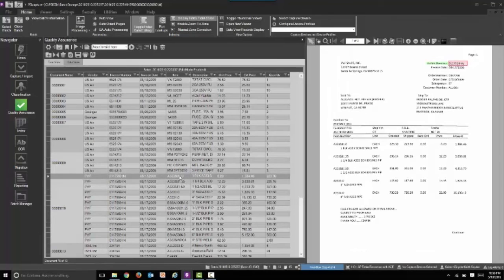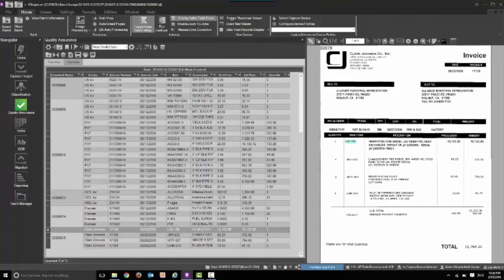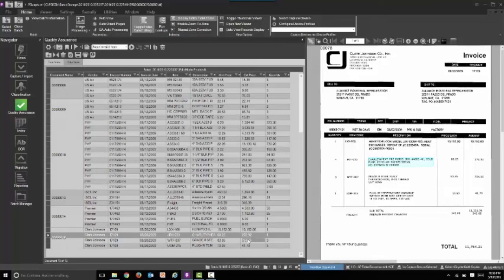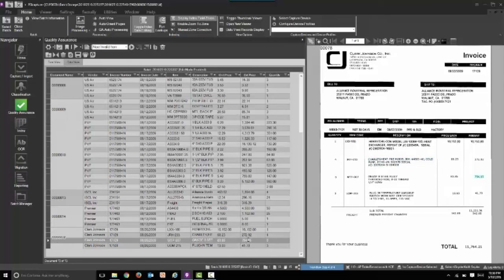You can see here we did. Clark Johnson is that template we set up for that new vendor. You can see we captured all that information as well.